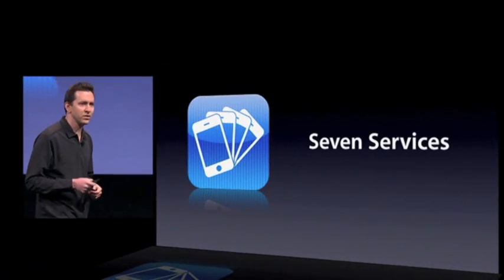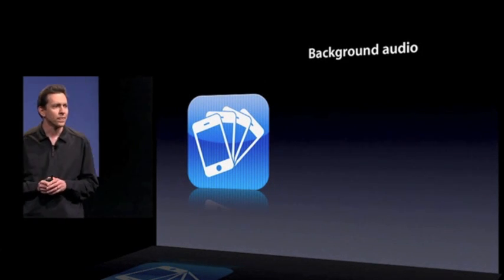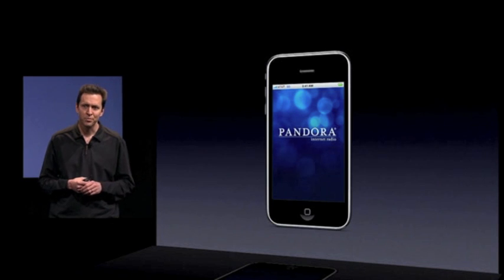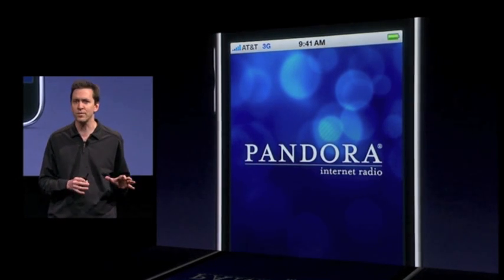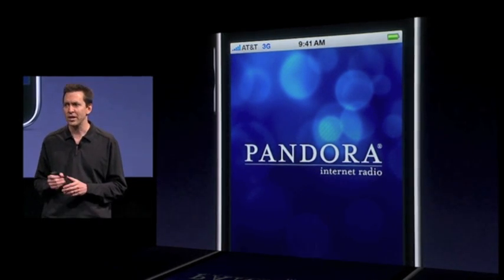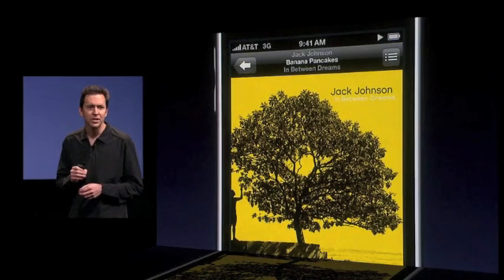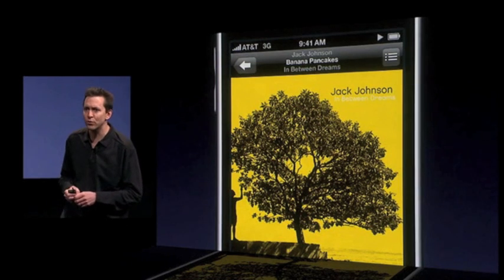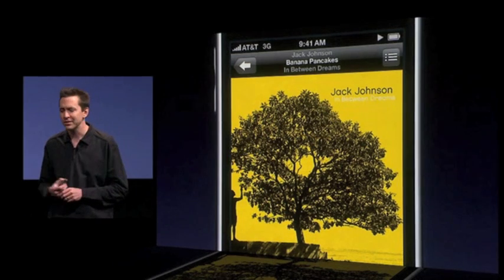We're providing seven multitasking services. The first one is background audio. There are a number of popular audio streaming apps on the store, but none as popular as Pandora — with 50 million registered users, 13 million of whom stream their customized internet radio stations right to their iPhones. With iPhone OS 4, Pandora can continue to play music in the background while you switch between apps. And you can even use the iPod controls on the lock screen to control Pandora.